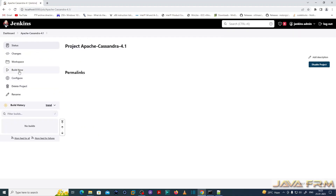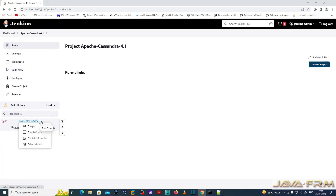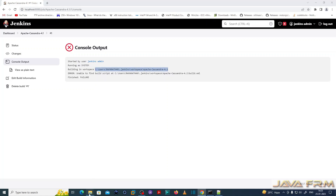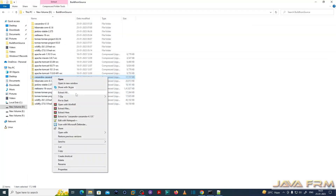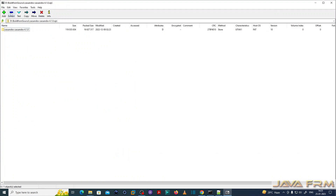I am going to build the empty project first — without source code — to get the workspace directory created. Go to console output and you can see the workspace directory will be created. This is the directory where I am going to extract the Apache Cassandra source code.